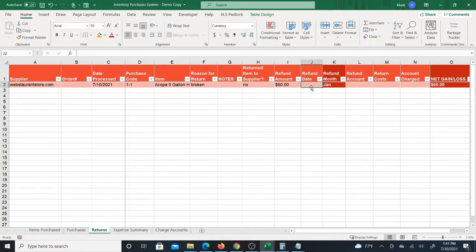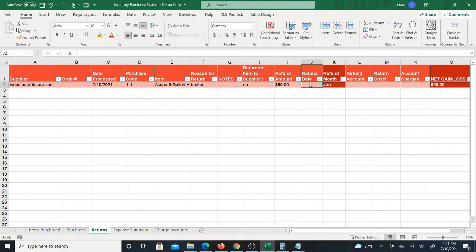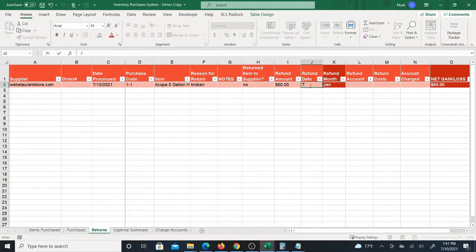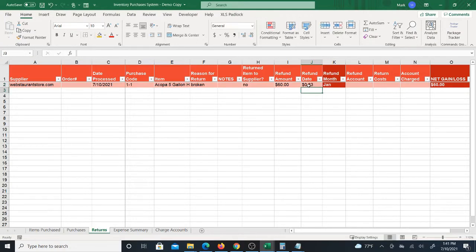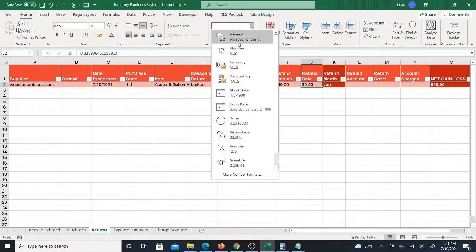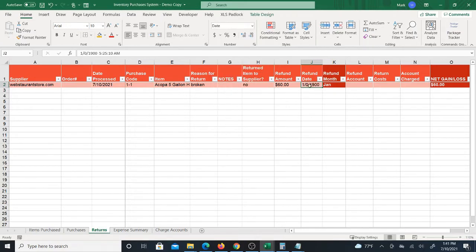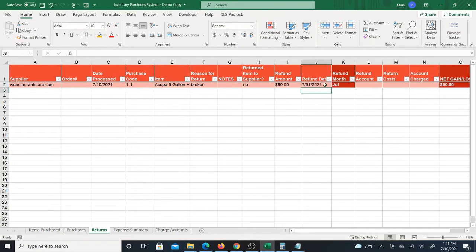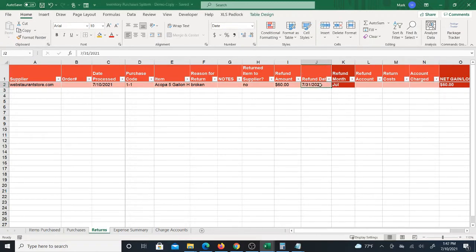And one thing you can do is wait until you get refunded on the product and then put in the date. But if you're doing a lot of returns, a lot of orders, maybe you don't have time to keep track of when they actually put the money back in your account. So perhaps you want to just kind of guess. You know you're going to send the product back soon and you know that they'll probably refund you by the end of the month perhaps, maybe you just want to put July 31st. So July 31st, refund month is July.